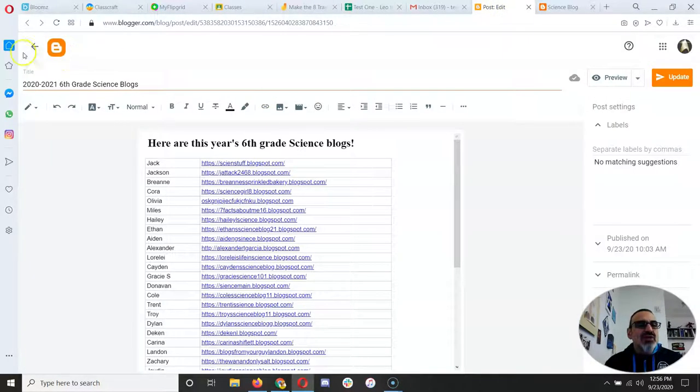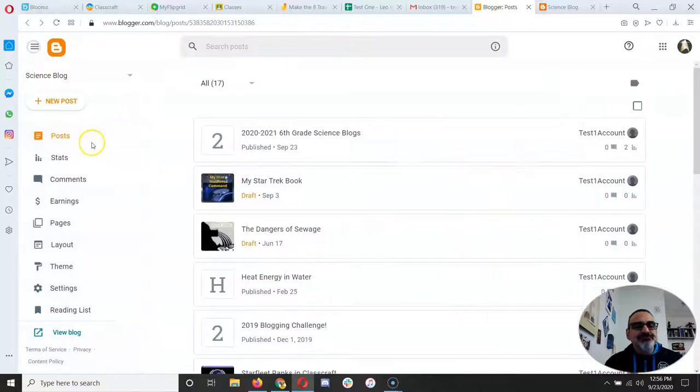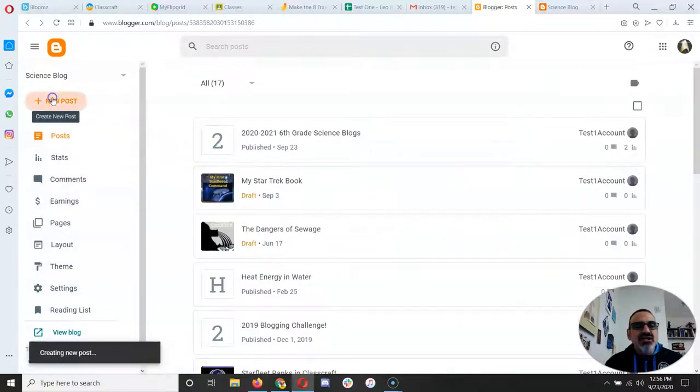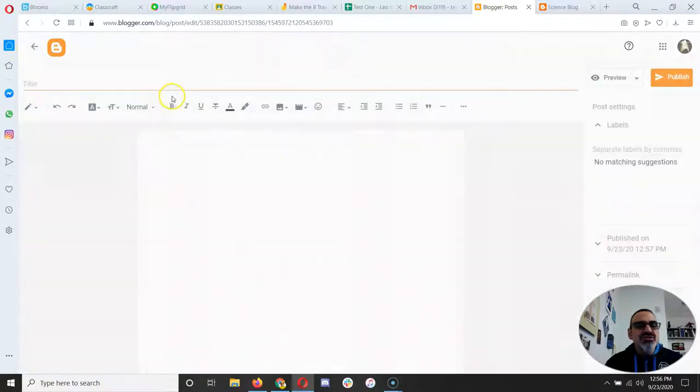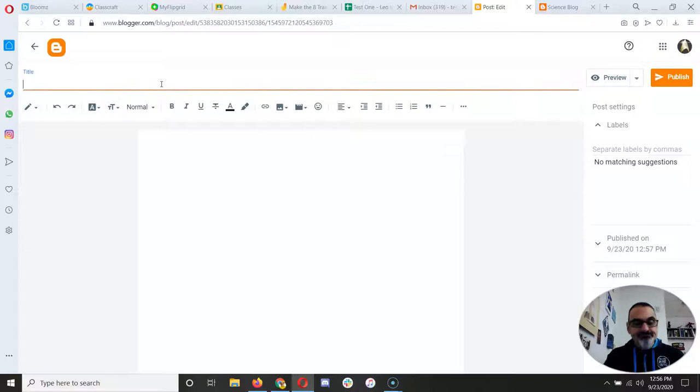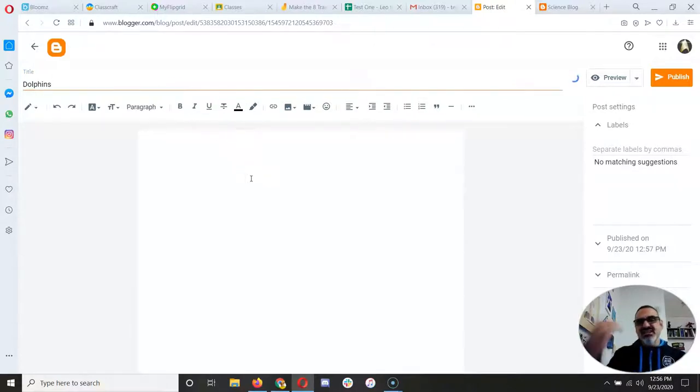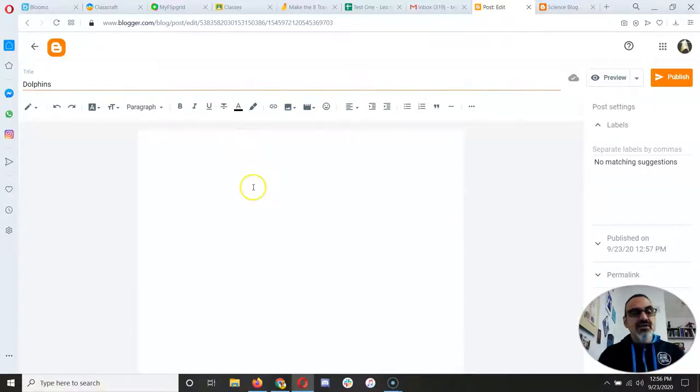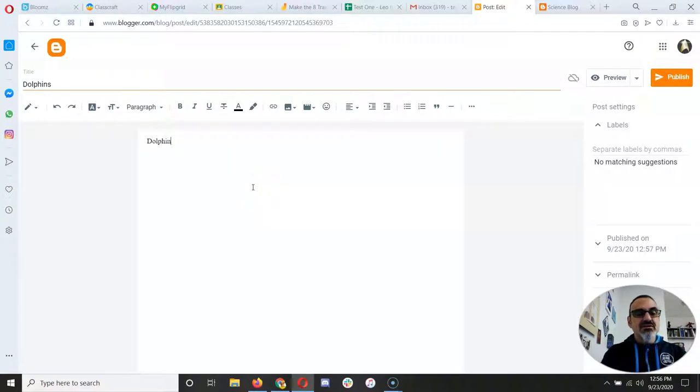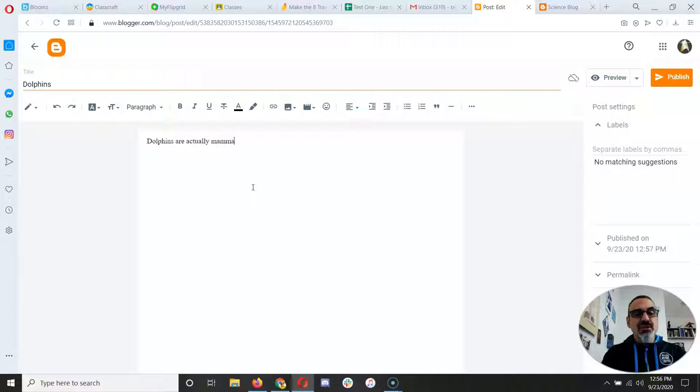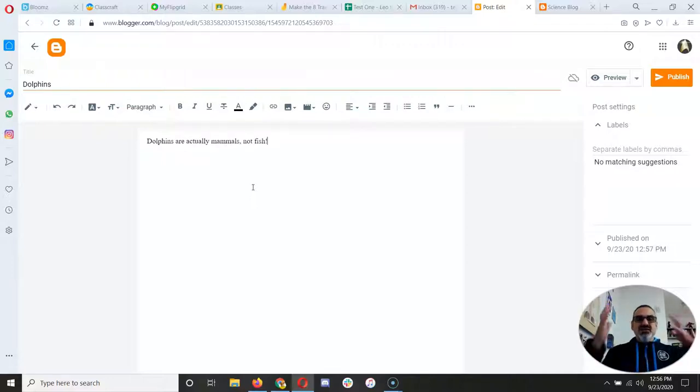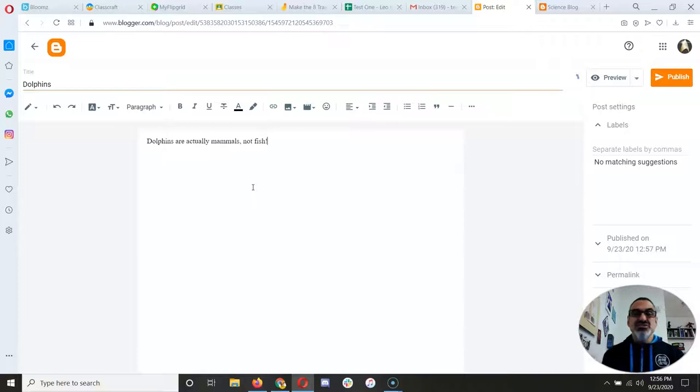So I'm going to go to my blog, and I'm going to start a new post, and I'm going to call it Dolphins, because maybe I really like dolphins, and that's the topic I want to write about. And I can say, Dolphins are actually mammals, not fish. Maybe that's my first sentence that gets the reader's attention.